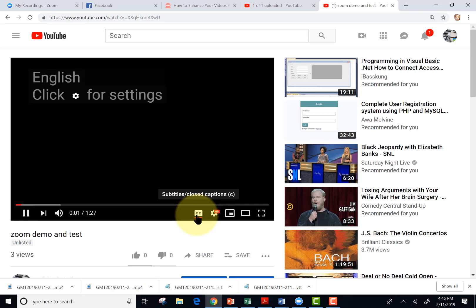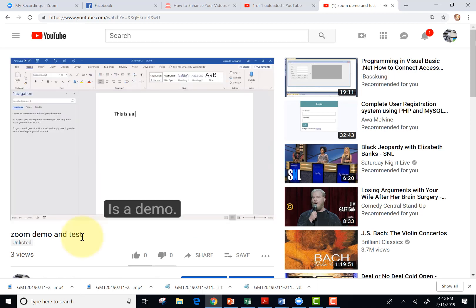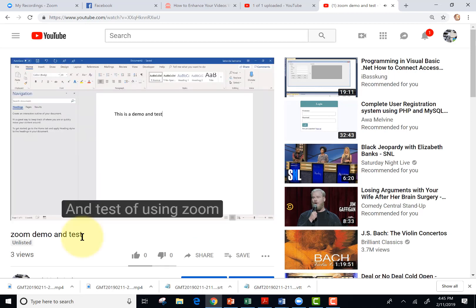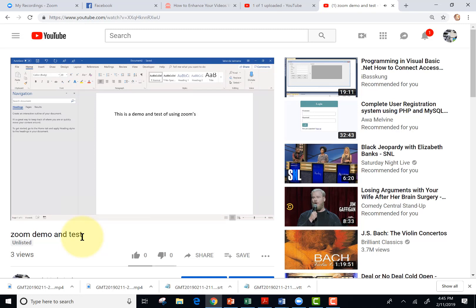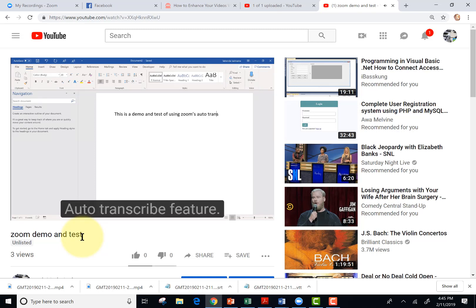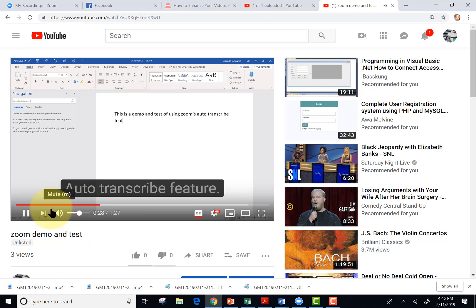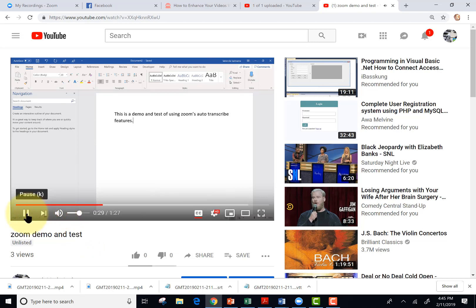And let's play it as if someone else were watching it. They would tap CC is a demo and test of using Zoom's auto transcribe feature. And we can see that it works.